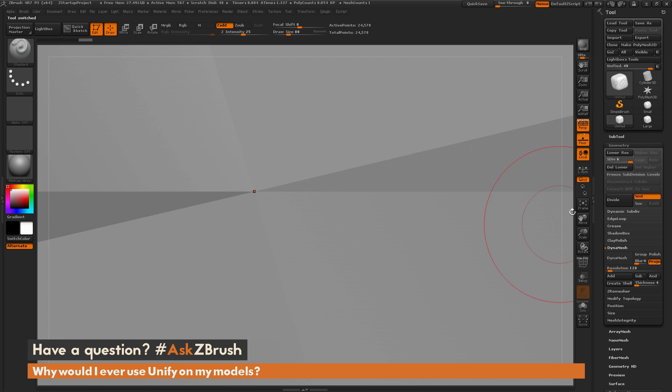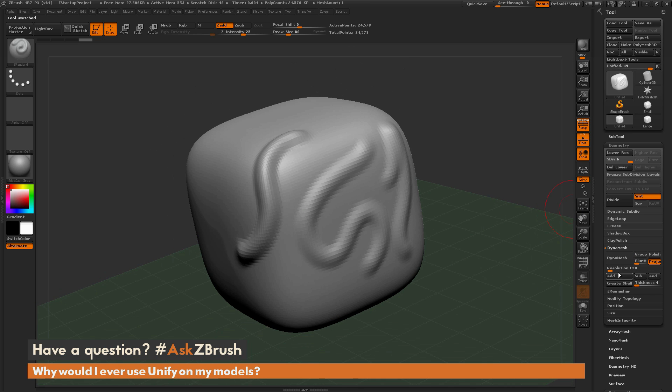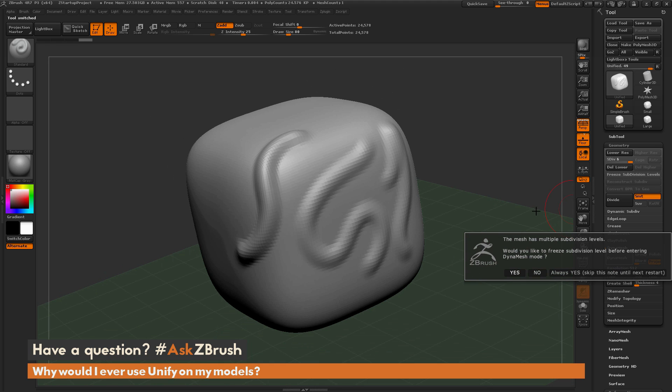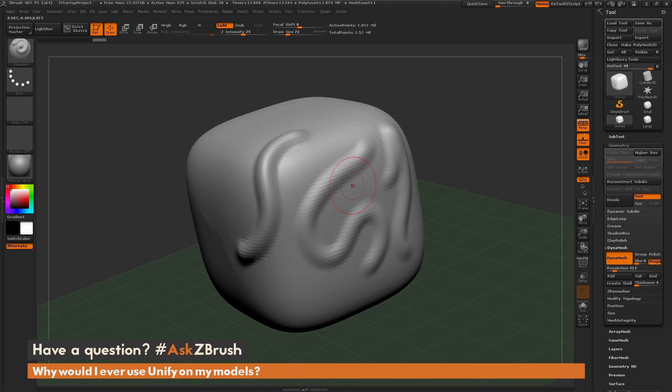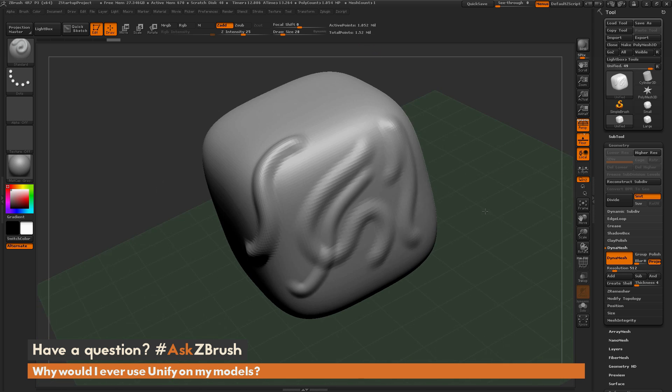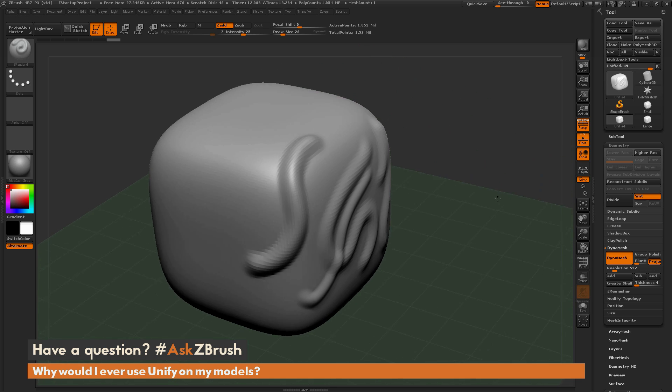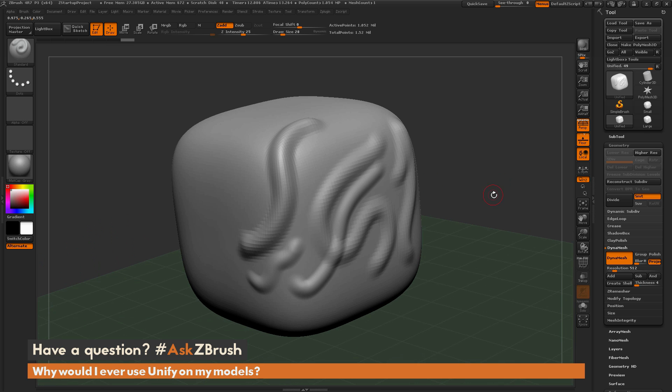At this stage, if I went back to the unified version of this model and changed that DynaMesh resolution to 512 and turn it on, you're going to notice that this is going to give me a lot more resolution across that model, and I'm going to be able to sculpt as I would like. If I come through and sculpt on this, you're going to notice I'm going to have one million polygons on this mesh here, and now when I sculpt, I'm getting exactly what I want.